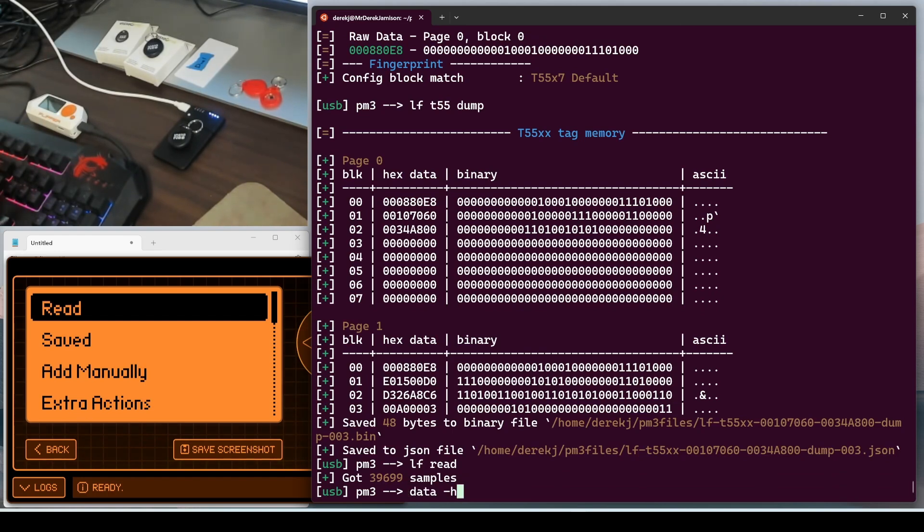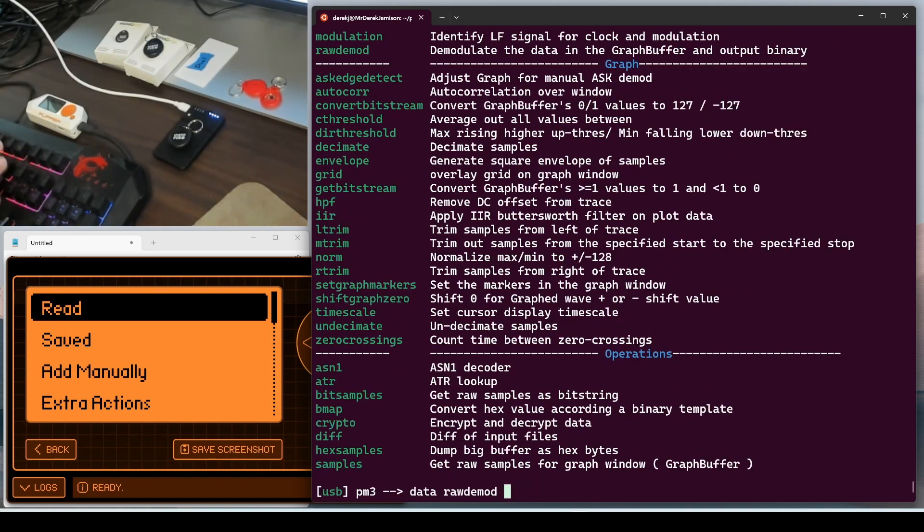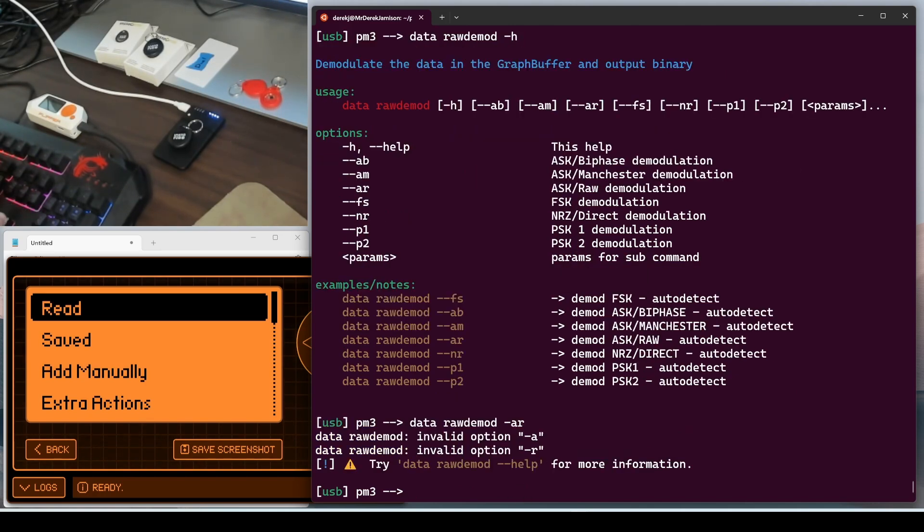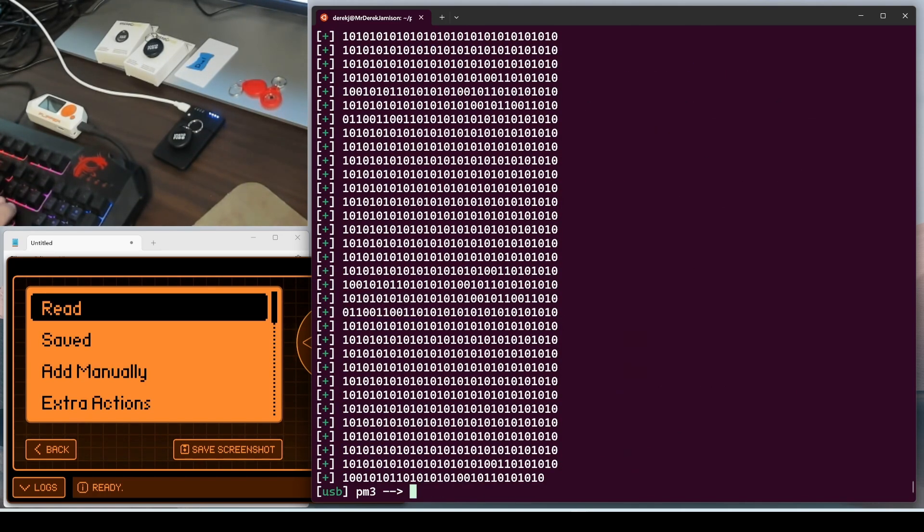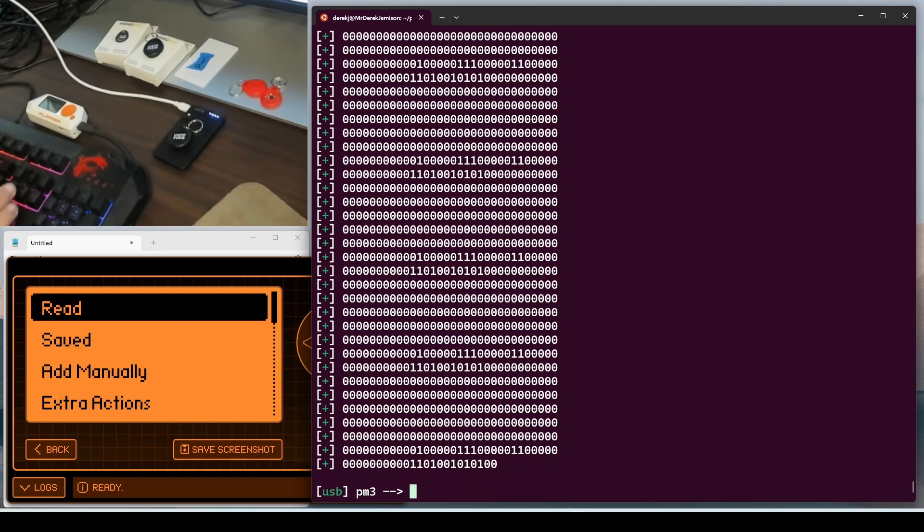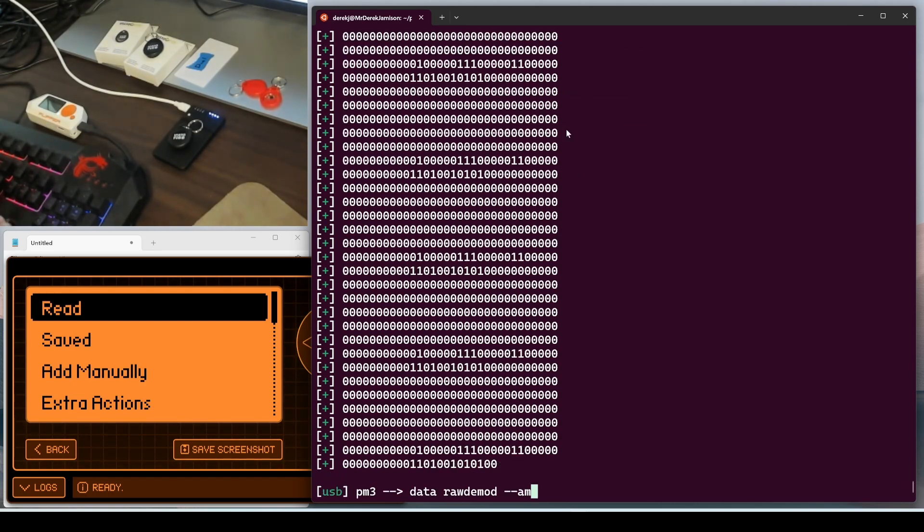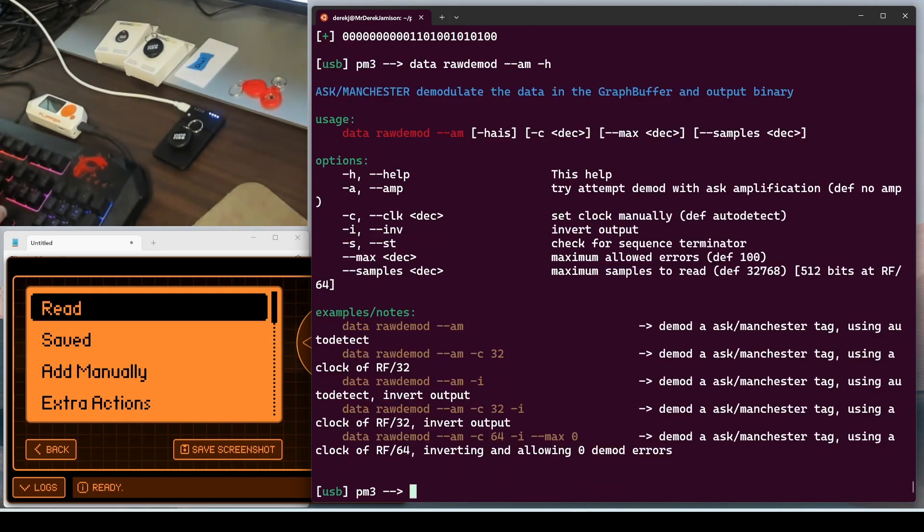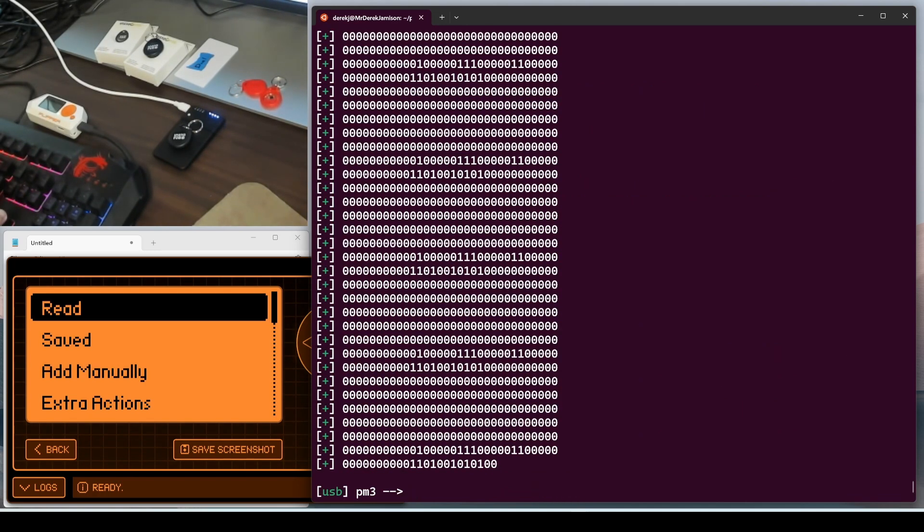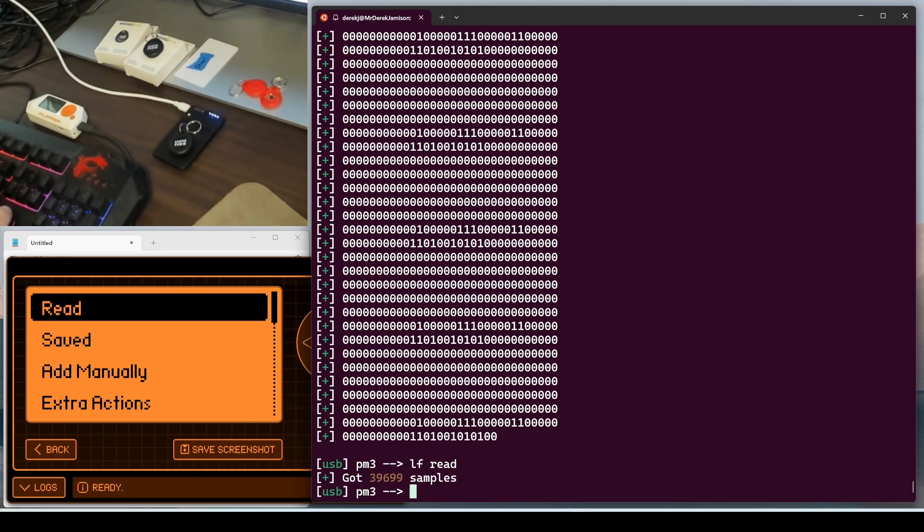We'll go ahead and do an LF read to read the data from the chip. And then we'll do a data dash H. And we're interested in the raw demod command. We'll start with the AR for ASK raw. Dash dash AR. And we're seeing a bunch of one, zero, one, zero. So that looks like it's Manchester encoded, which matches what we saw in our config block. And dash AM is showing us our Manchester data. And there is this dash dash ST for check for sequence terminator. And so we want to use dash dash ST. Now we're seeing the dots are the terminator. So this usually takes me a couple of tries.